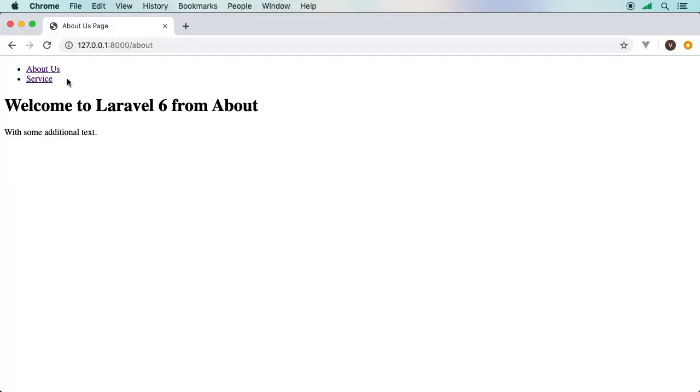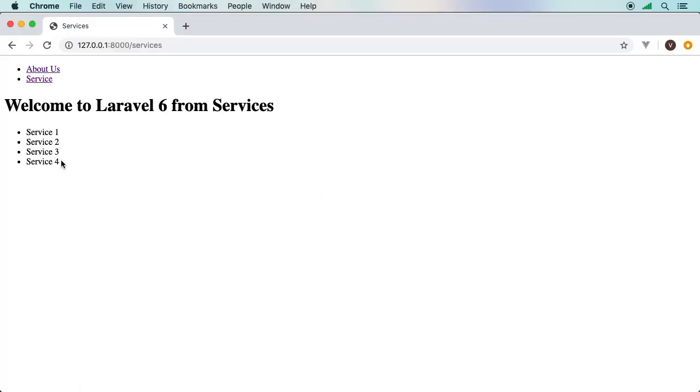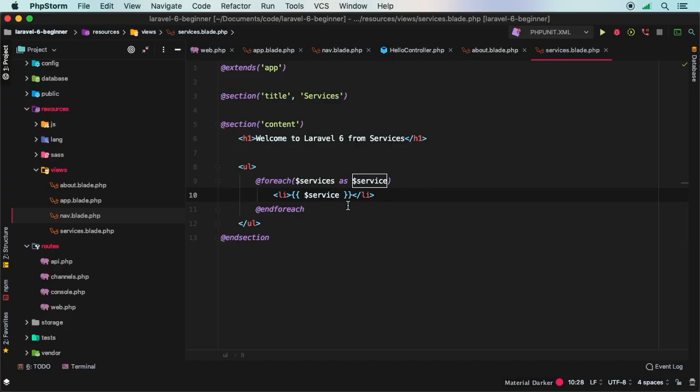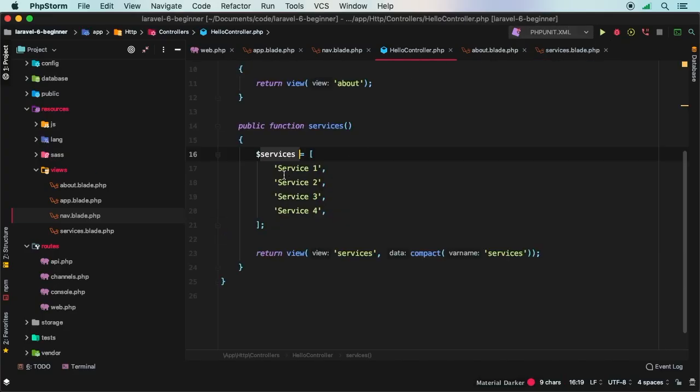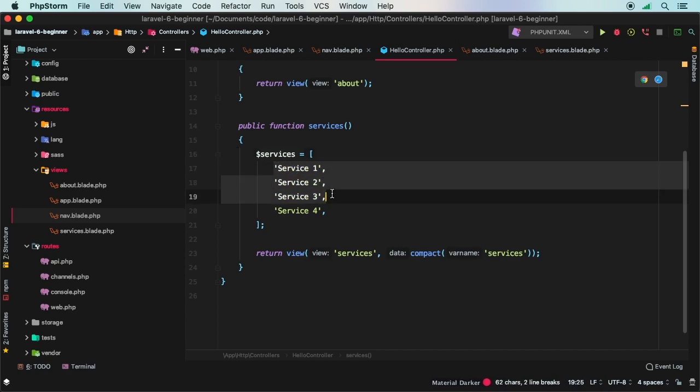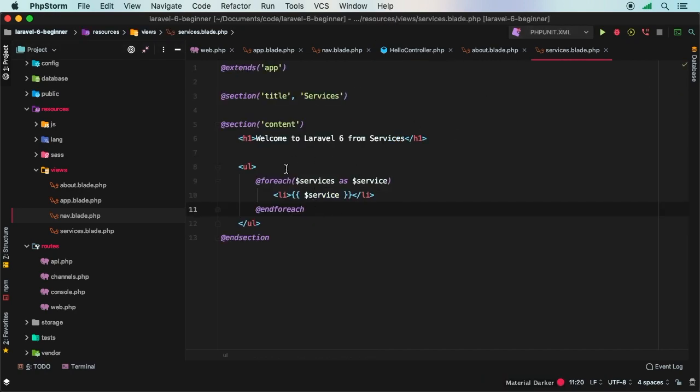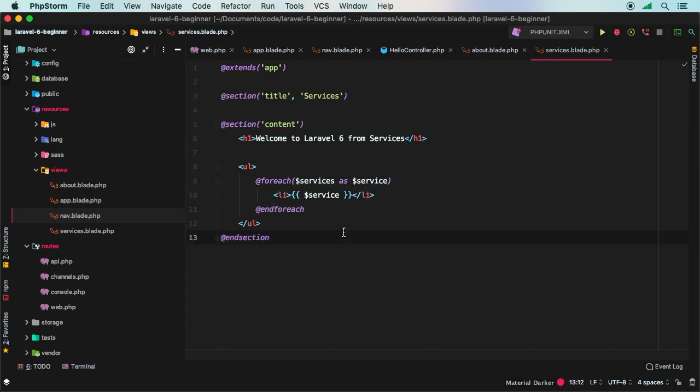And if we hit refresh and go to services, there we go. So we have services one, two, three, four. So that's a great and easy way to actually pass in a list of data from our database and then catch it inside of our view and output each one. How cool is that?